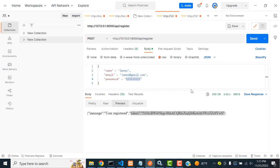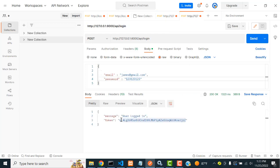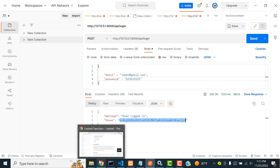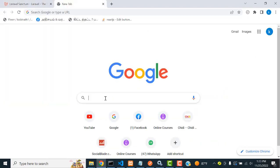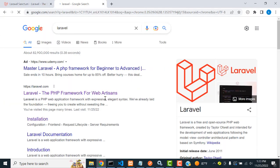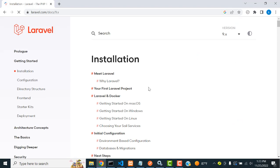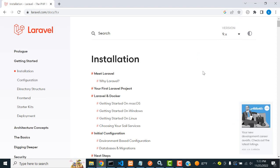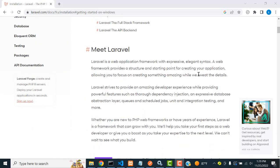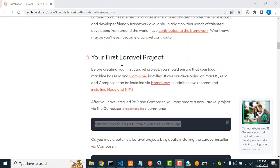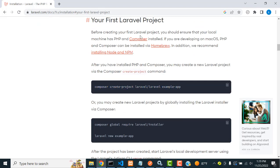We have registration and login both using Sanctum authentication. Let's see how to do this step by step. Go to the official Laravel website, go to the documentation, select version 9. Now I am going to install Laravel in our machine. You can see 'Your First Laravel Project' - you have to install Laravel 9. You can copy this command.